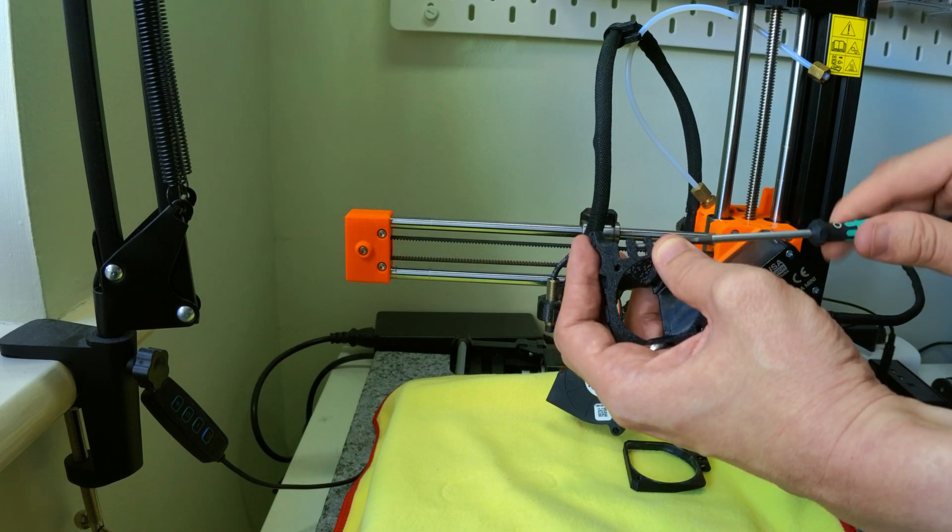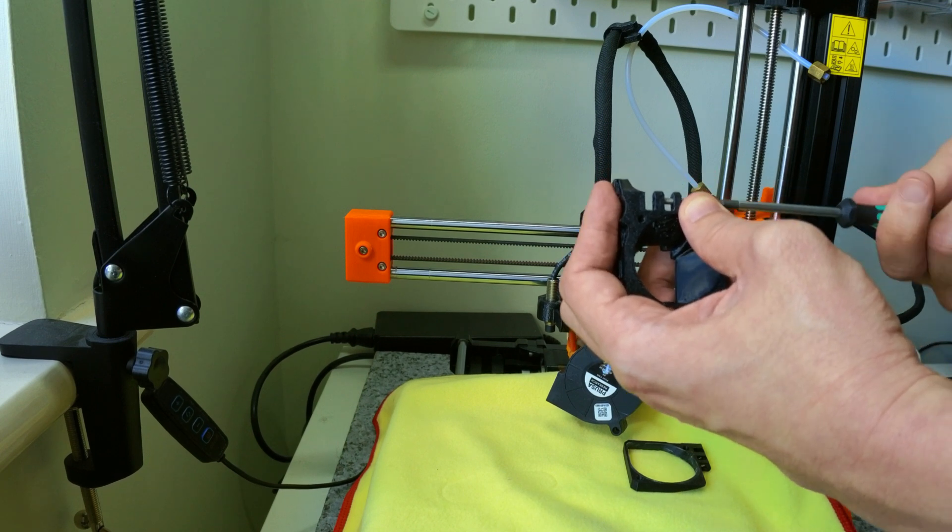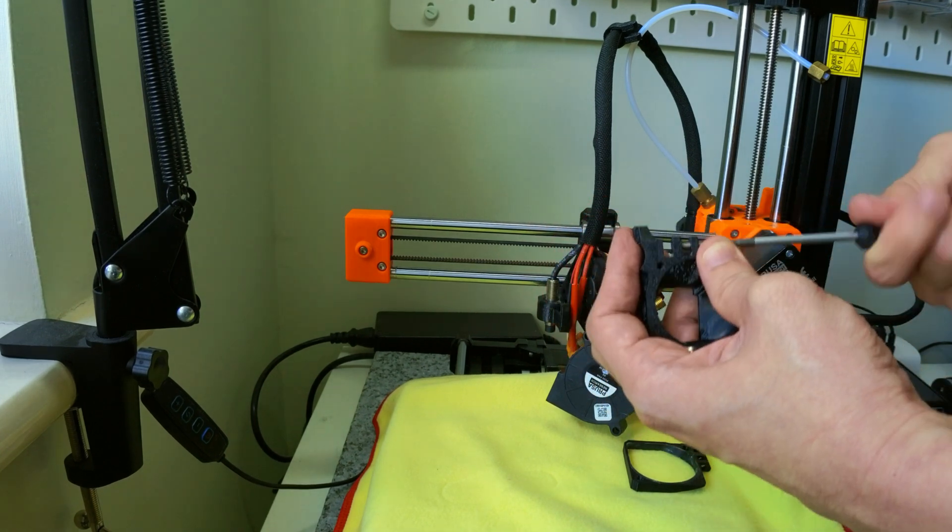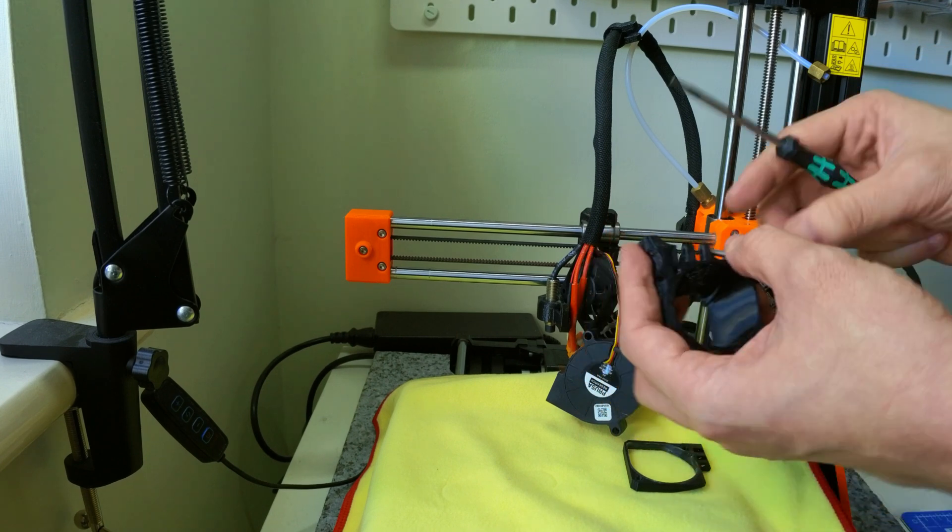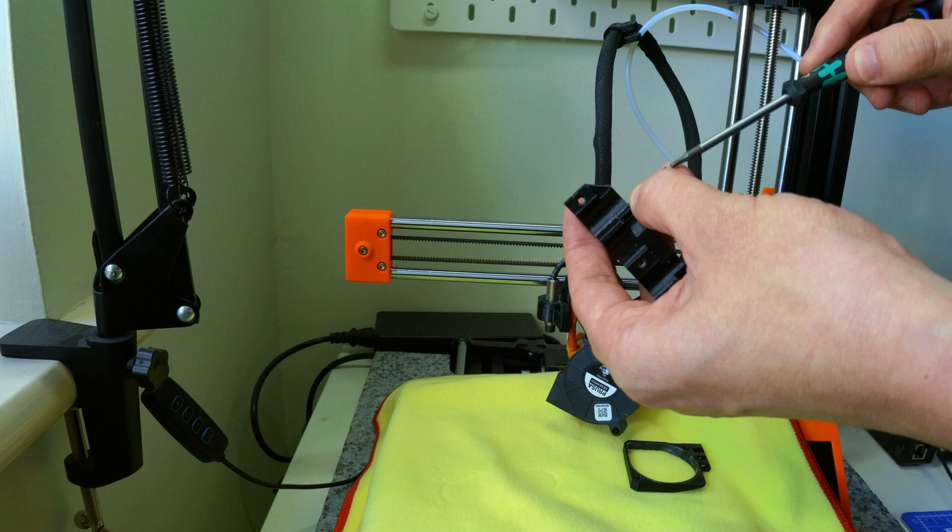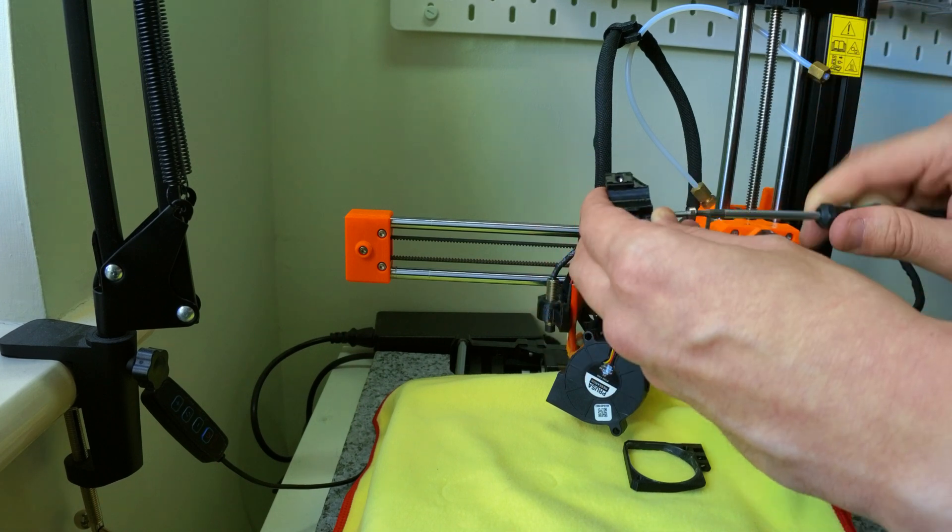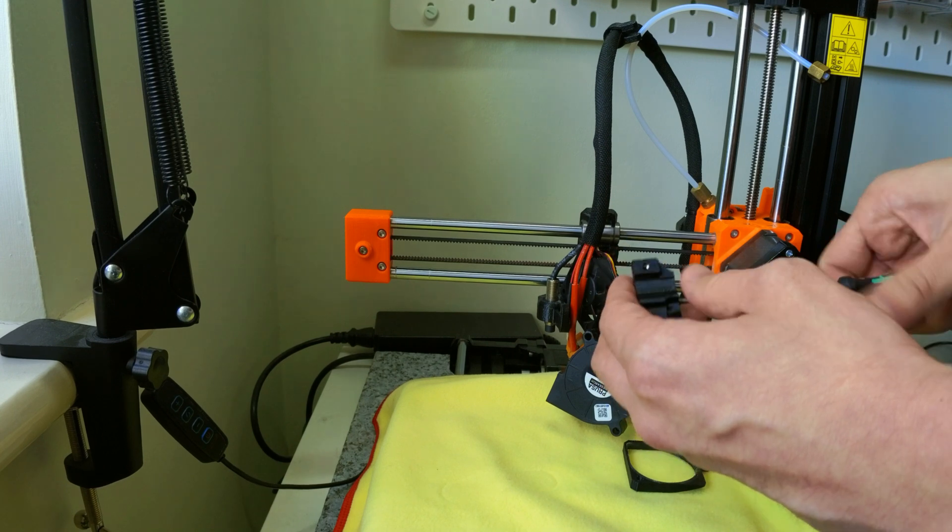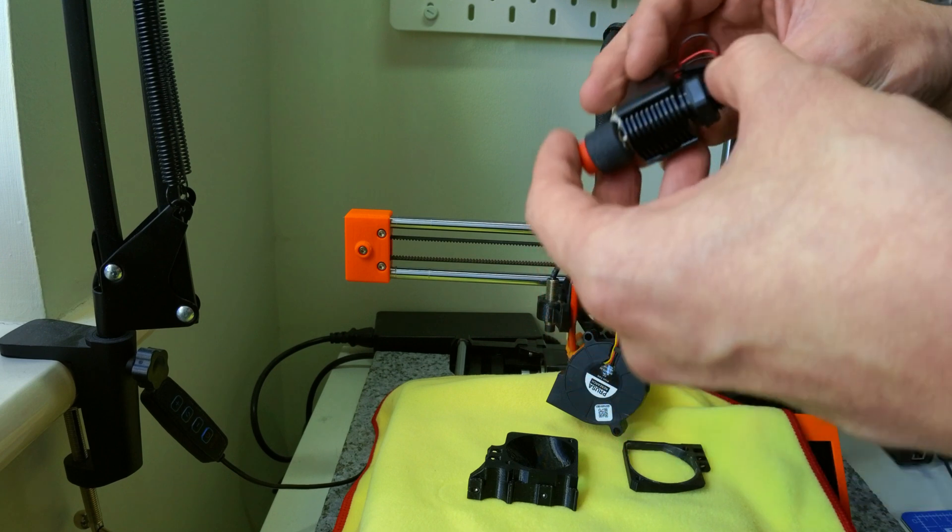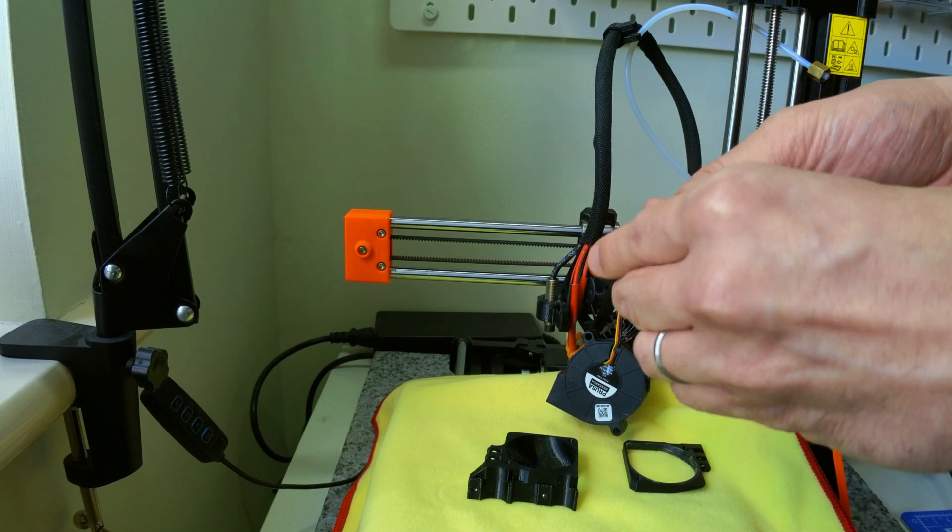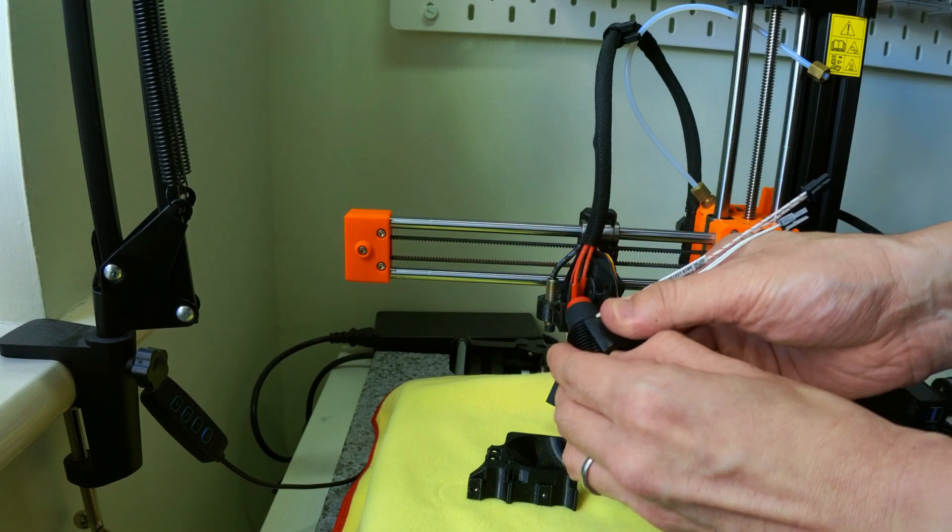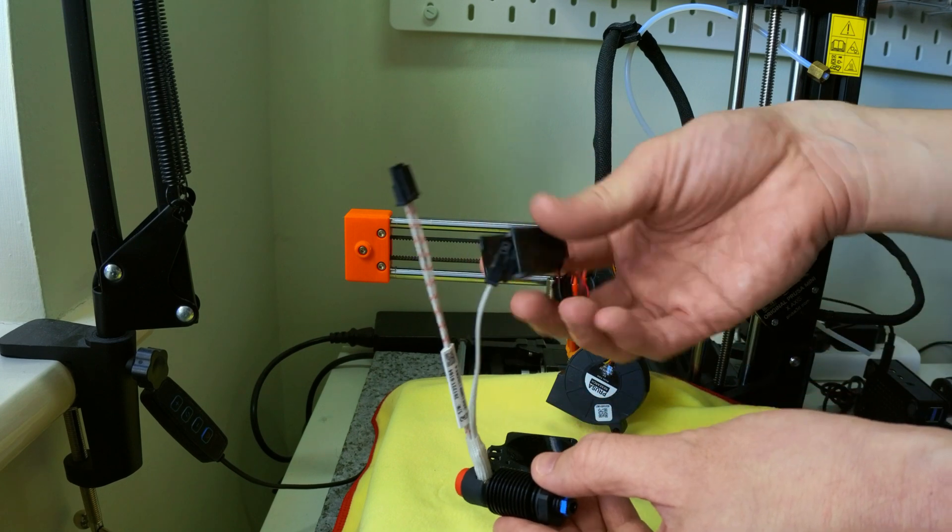And if you have the square nut version, slot them in now. As I will be using the stock Prusa mini fan, I need to remove the small fan that comes with the Revo Micro. So you can remove this by pulling the fan off. As you can see, it takes a bit of force.